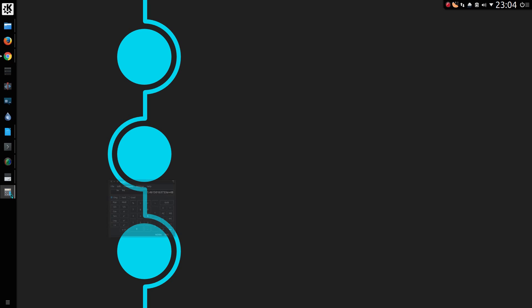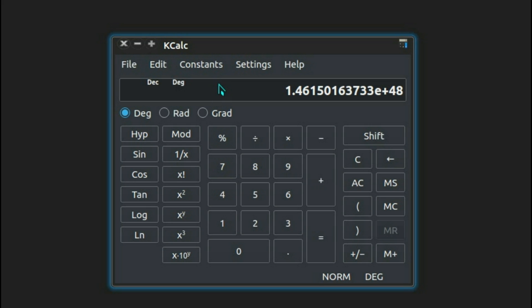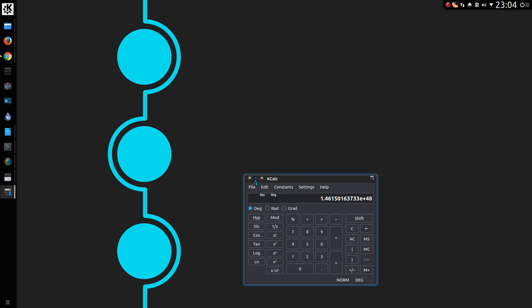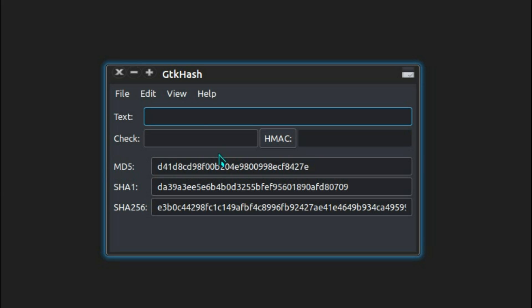SHA1 is 160 bits large, which will roughly give you that many different combinations — which is not infinitely large, but that is a substantial number. That's 20 bytes large and is represented by 40 hexadecimal characters. Whatever input you give to the hash, it will always be the same length.